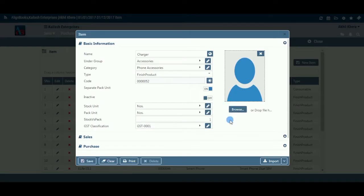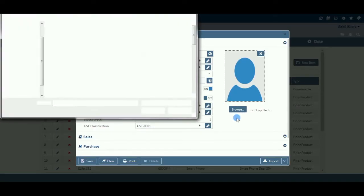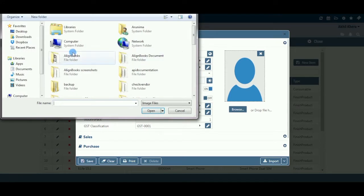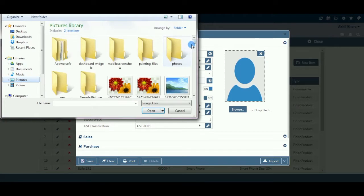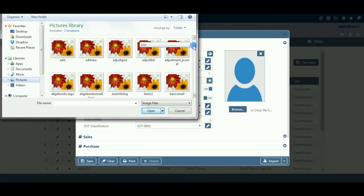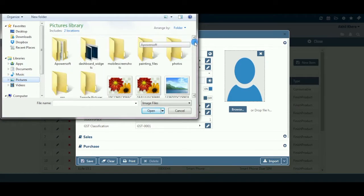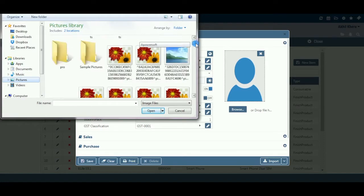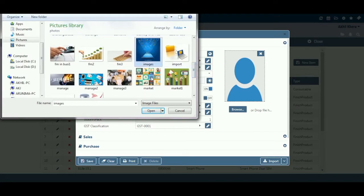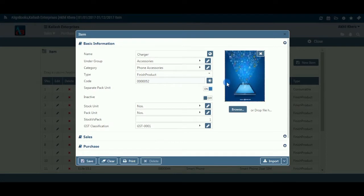Logo or Photo: Here you can upload a photo of your item or product or its brand logo. Select a file containing the photo or logo by browsing from the desired location. Please note that the file or logo size should not exceed 2 megabytes.